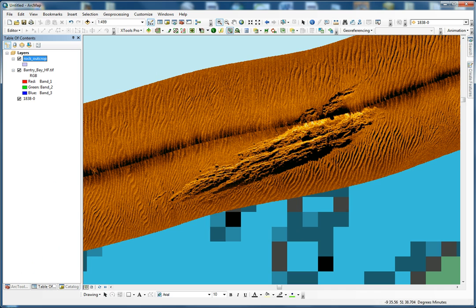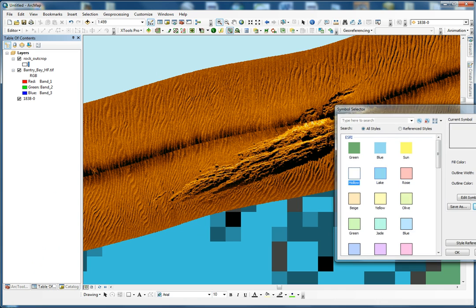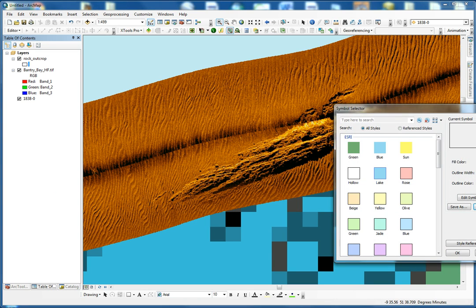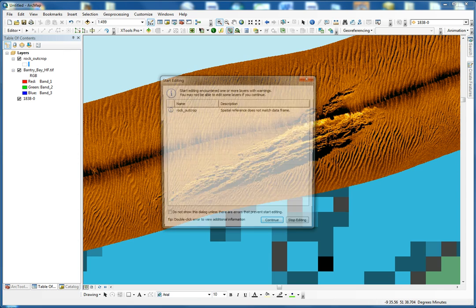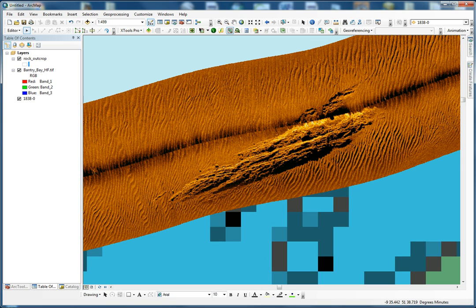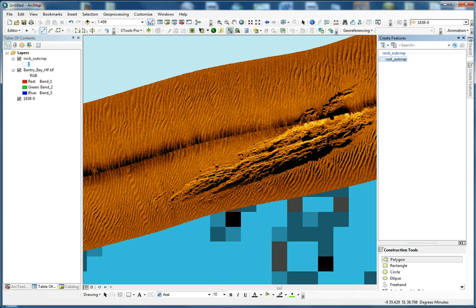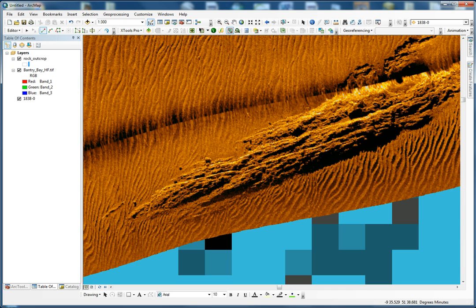If we go to our table of contents we have the rock outcrop appearing. Set a new color for it which will be easier to see. Now what we're going to do is start editing this new shapefile — go to Editor, Start Editing. If the feature doesn't appear, it's usually in the tab called 'Create Features' and we have our rock outcrop there. We're going to do a polygon, zoom in as much as possible, and start tracing the border of the rock outcrop.